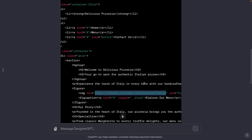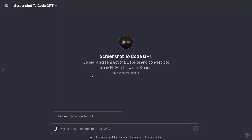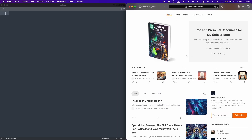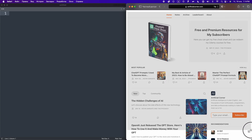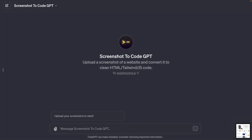Now let's go to the next GPT, called Screenshot to Code. This GPT also helps us create websites, but unlike Designer GPT where we created a website from an idea, here we create a website from a screenshot we provide. We have to upload a screenshot and it converts it to clean HTML, Tailwind, or JS code. As an example I'm going to take a screenshot of my own website and provide it to this GPT.